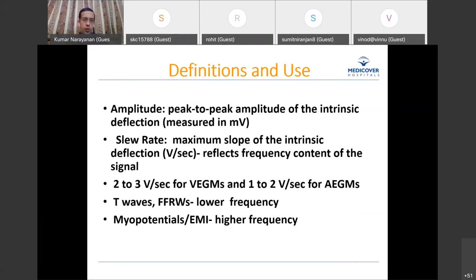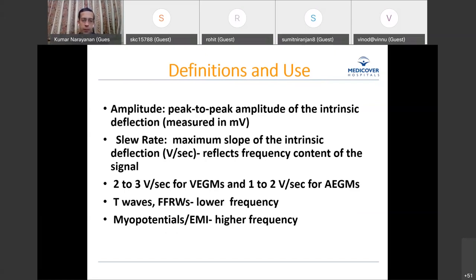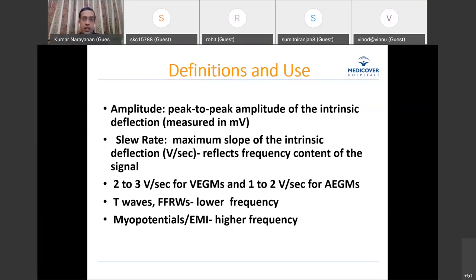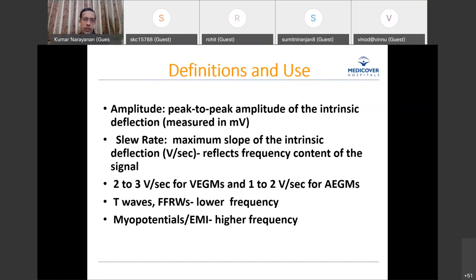Ventricular EGMs typically have a slew rate of about 2 to 3 volts per second; atrial EGMs are about 1 to 2 volts per second. Unwanted signals like T waves or far-field R waves have lower frequency content. Myopotentials or external electromagnetic interference have much higher frequency. Since signals of interest belong to a particular frequency range, this helps the pacemaker be selective about what signals it responds to.